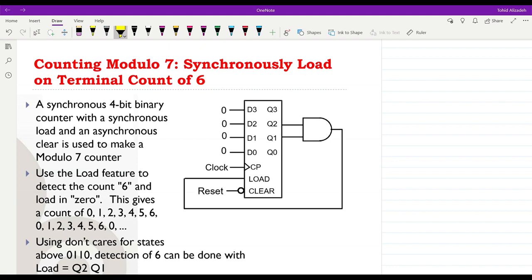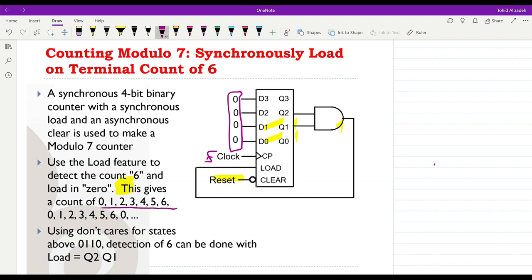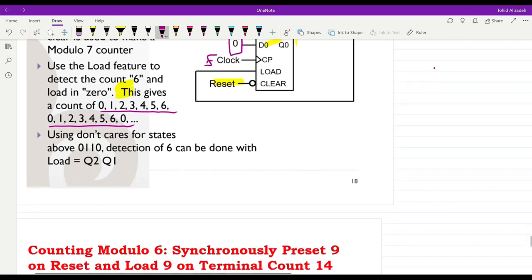Alternatively, we can use the same synchronous 4-bit binary counter and load it synchronously. Instead of detecting 7, we detect 6. Once 6 is detected — which happens when Q2 and Q1 both become 1 — the load input to the counter becomes 1. Then at the next rising edge of the clock, the counter is loaded with the value 0. Therefore the counting sequence is: 0, 1, 2, 3, 4, 5, 6, then 0, 1, 2, 3, 4, 5, 6, and so on — 7 never appears.